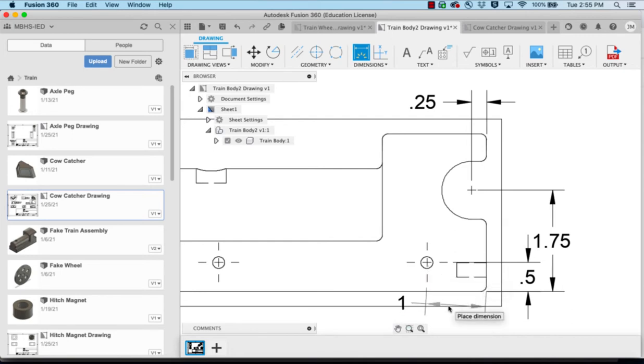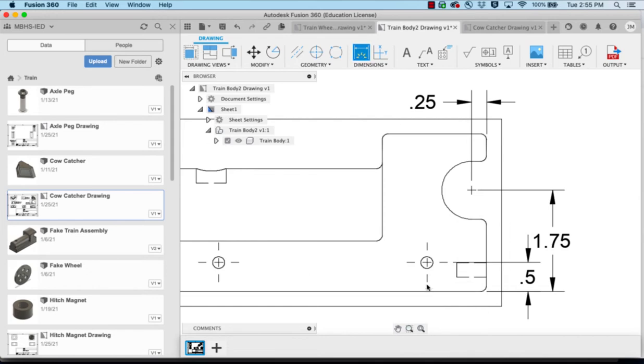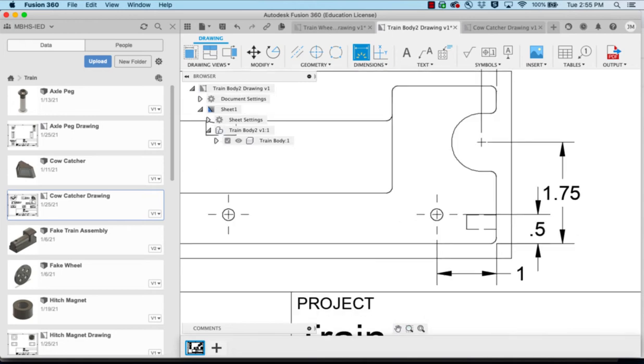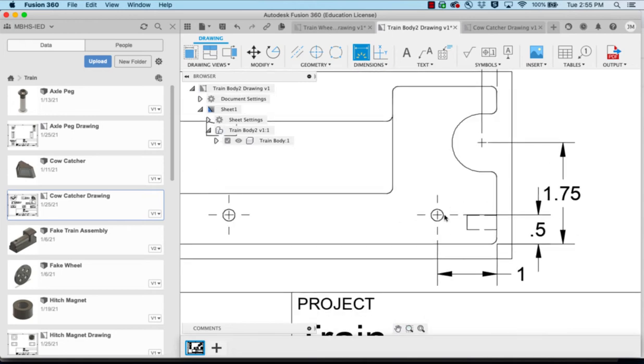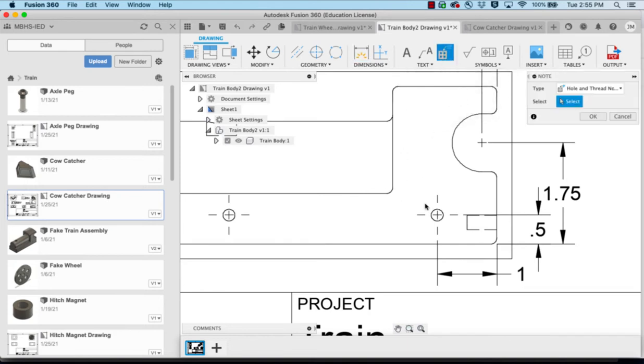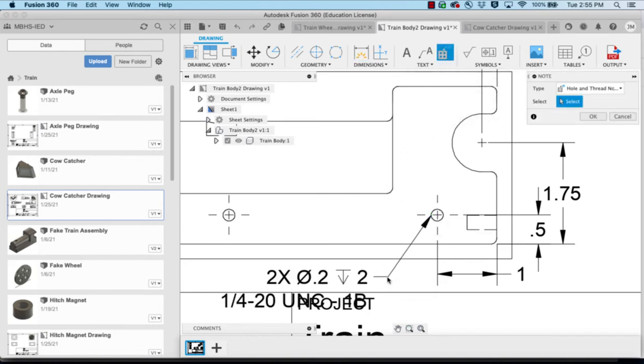If I get an angle I'll just escape and try it again till I get the dimension that I want. Now for your holes there's actually a tool right here, a hole and thread note. I'll take that and click on the hole itself and then place it out to the side. It will give me the diameter of it.